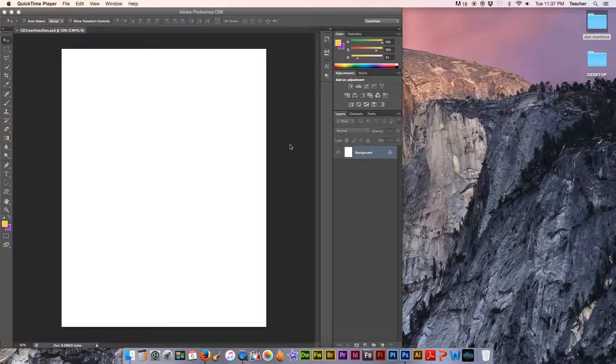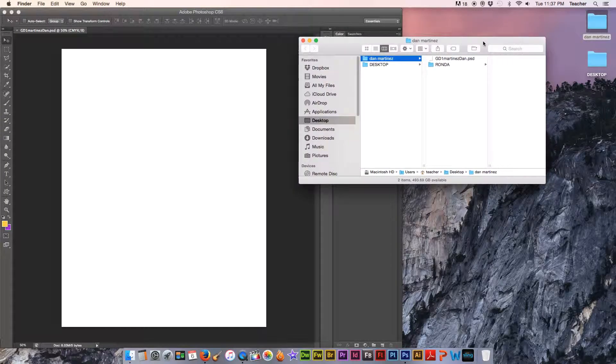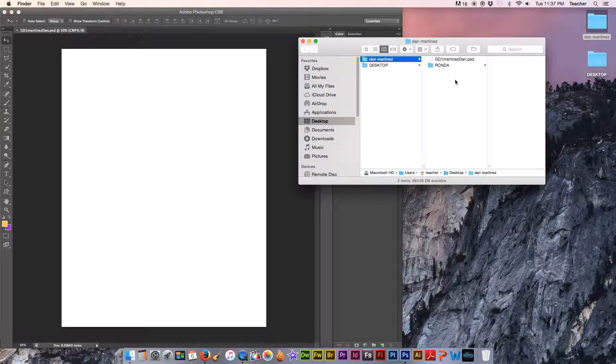All right, so we should have our project file created in our folder already, and in our folder we should also have some images at this point that you already collected from the internet or maybe you decided to take your own pictures. That's okay too.